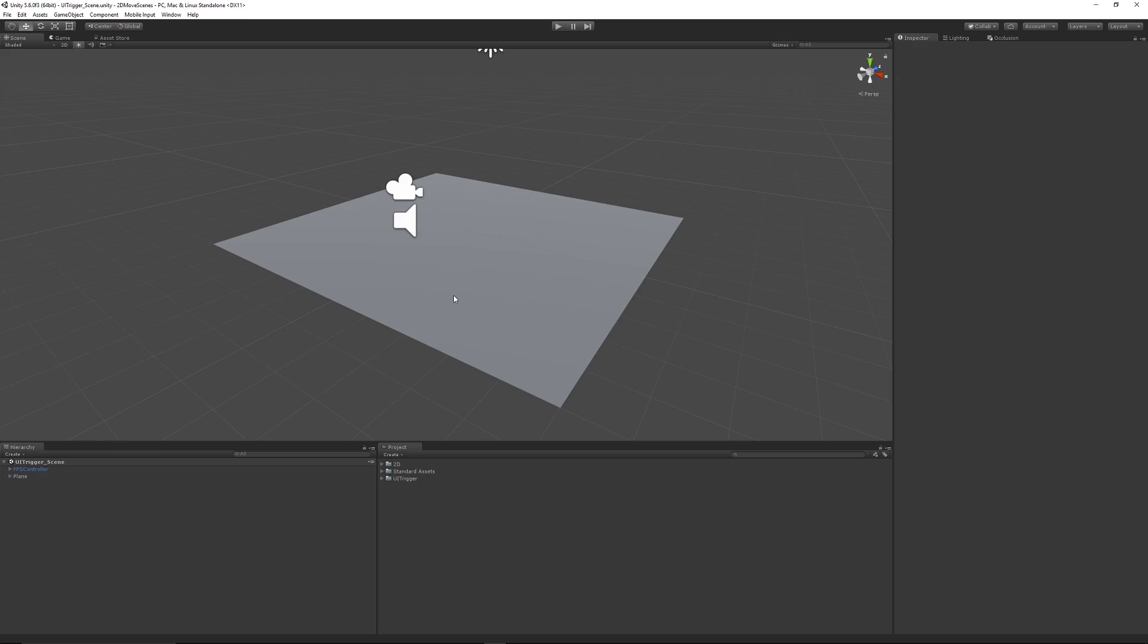Hey guys, welcome to another Unity 5 tutorial today. This is going to be one that people have been asking me about to just re-update and cover. It's going to be creating a UI and making it pop up or appear on a trigger.